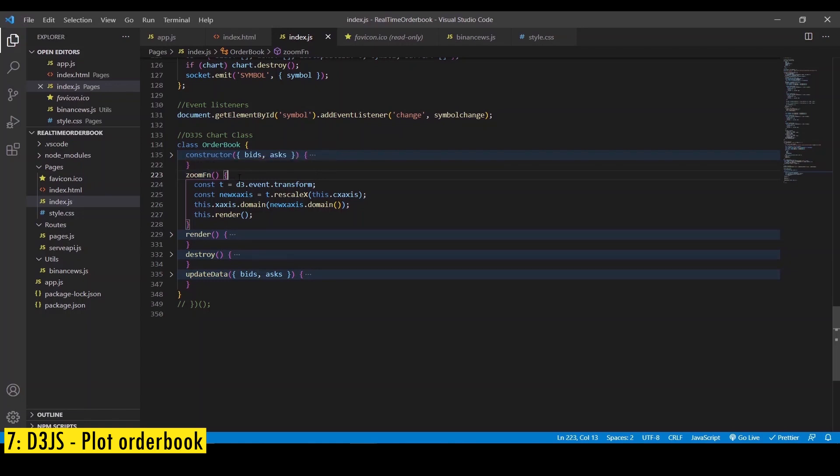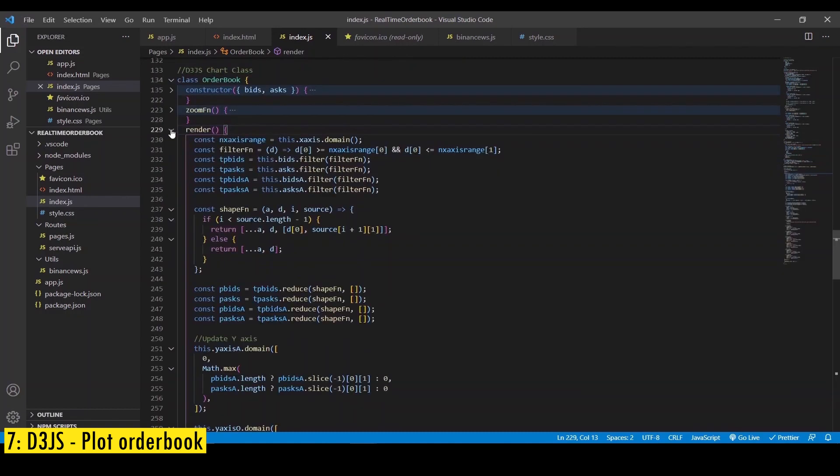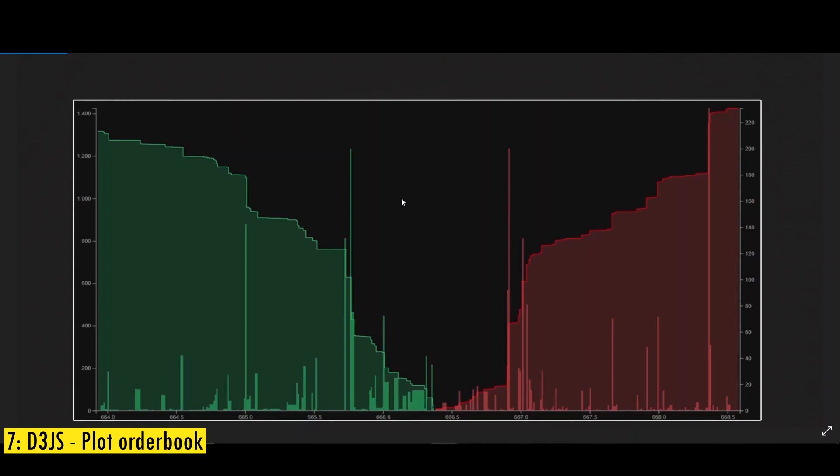Then we're going to have a render method where we're going to render the order book. So we're going to plot nine elements on the chart starting with axis. On the x-axis, we're going to plot the price scale. And on the y-axis side, on the right hand side, we are going to plot the order book scale. And on the left hand side, we're going to plot the cumulative order book scale.